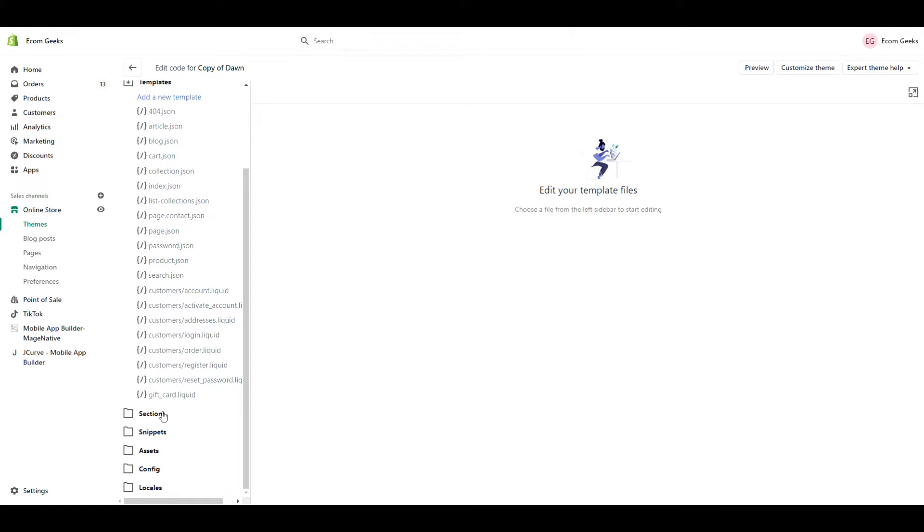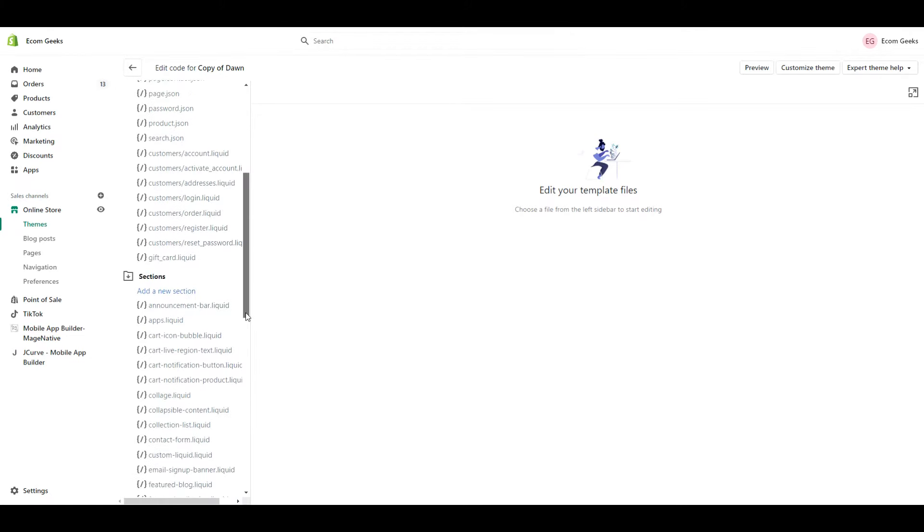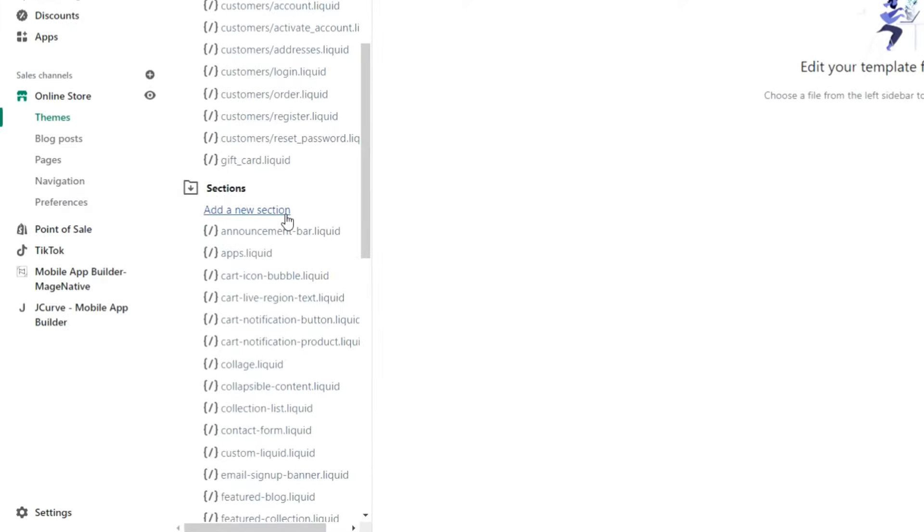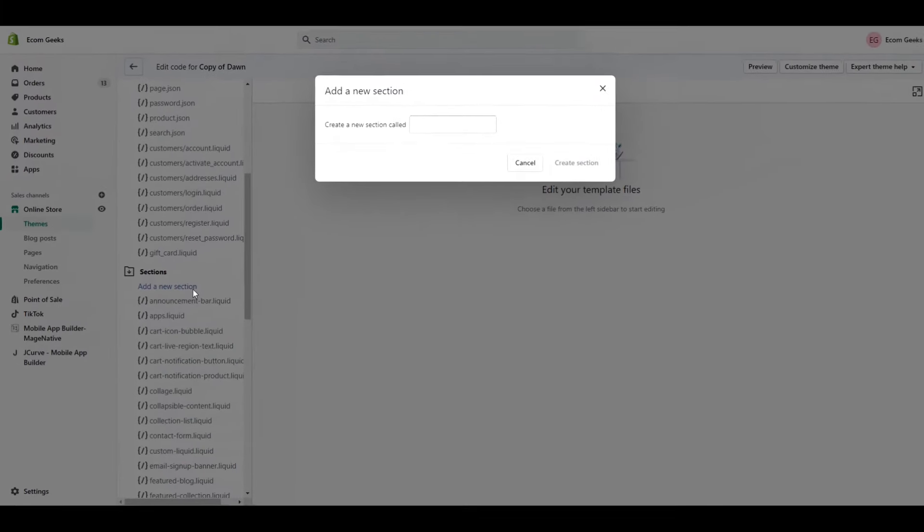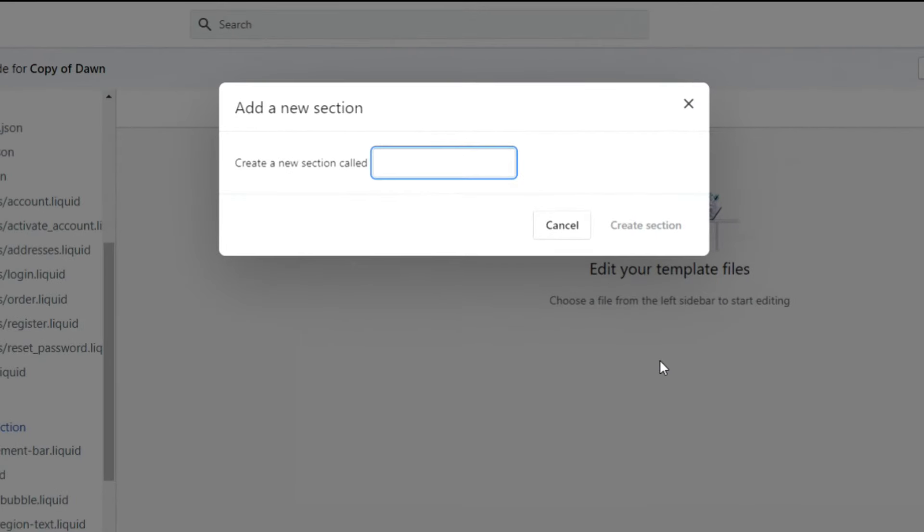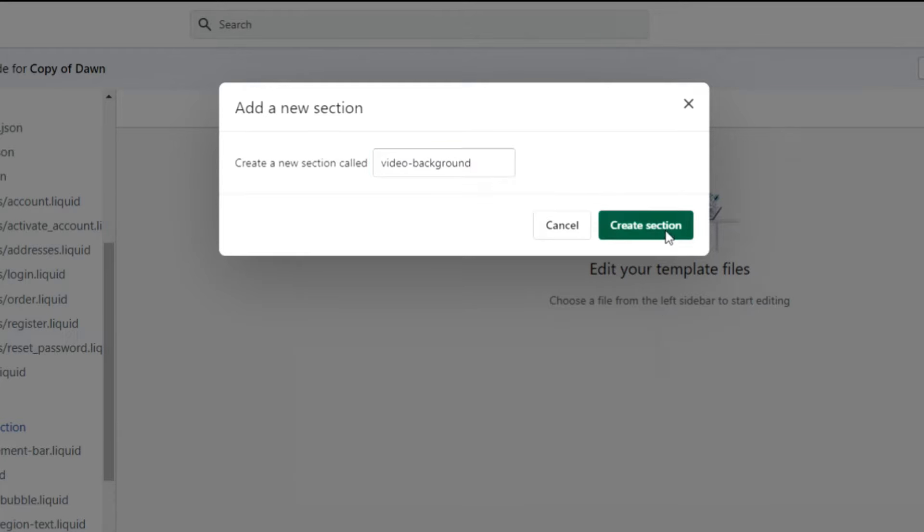Now scroll down to Sections and click Add New Section. Name it Video-Background. Then click Create Section.